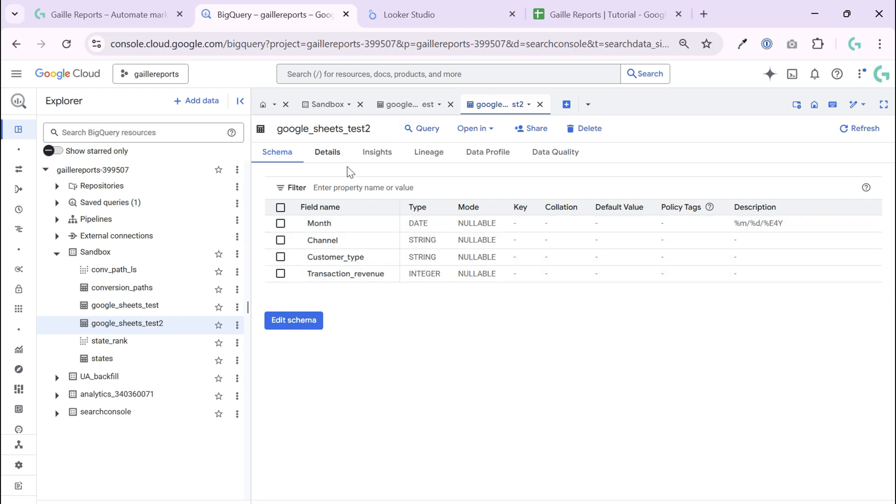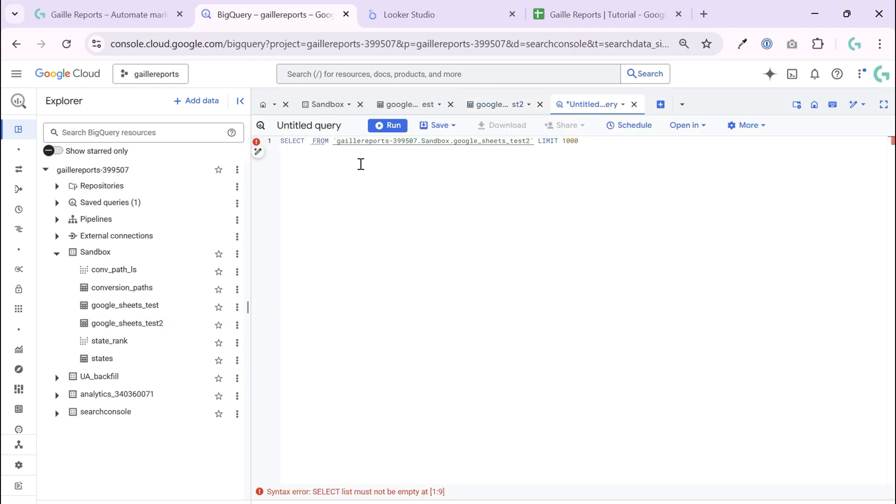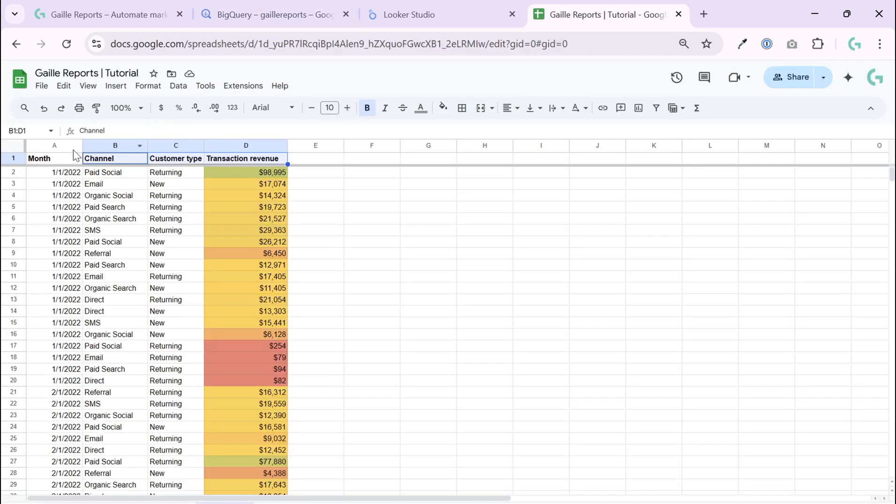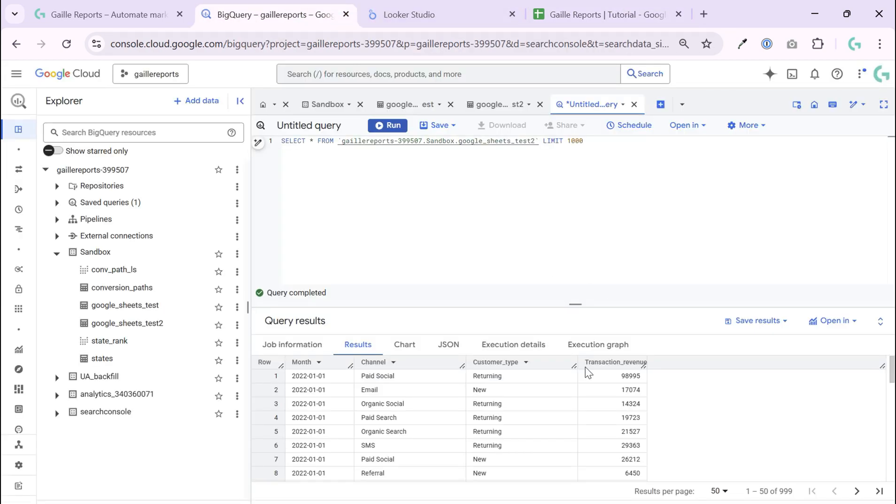Month channel customer. I can query this table. Month channel customer transaction. That is it.